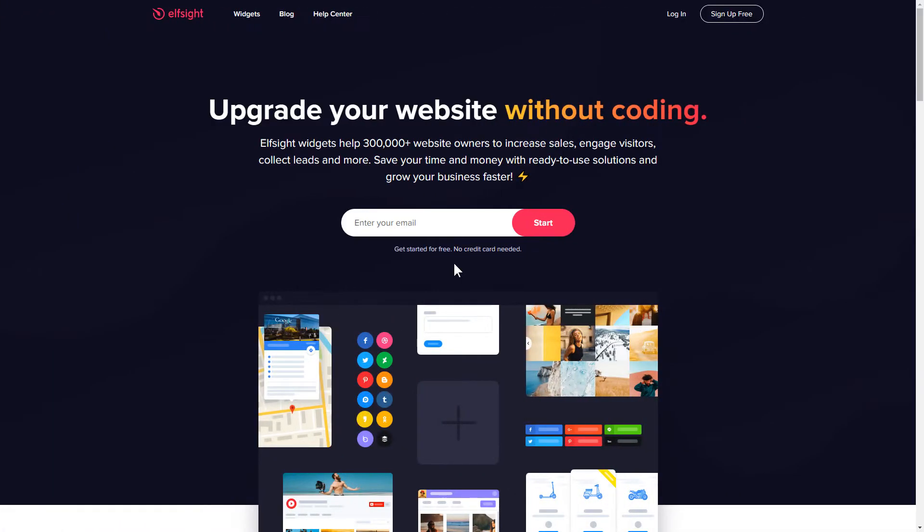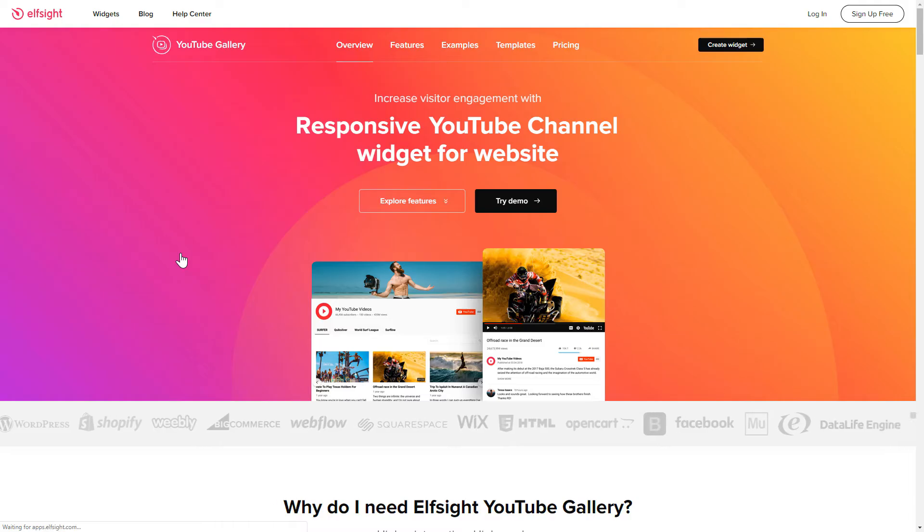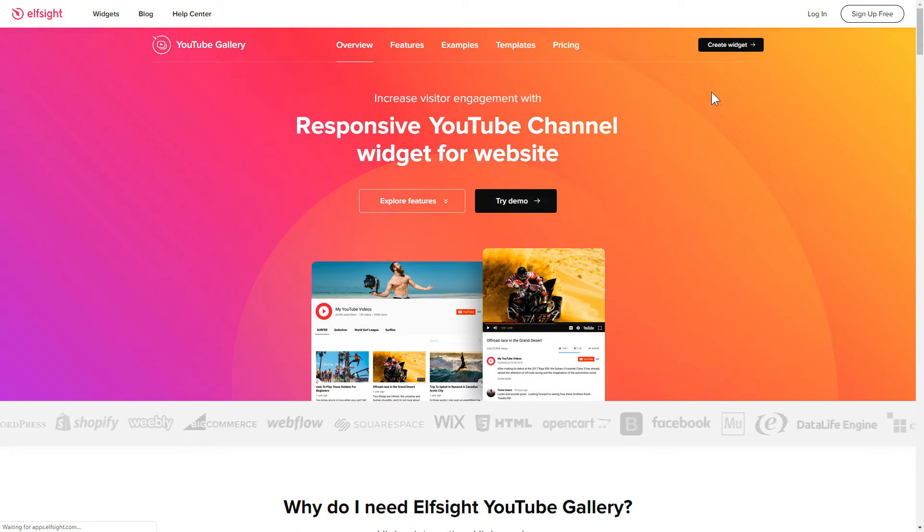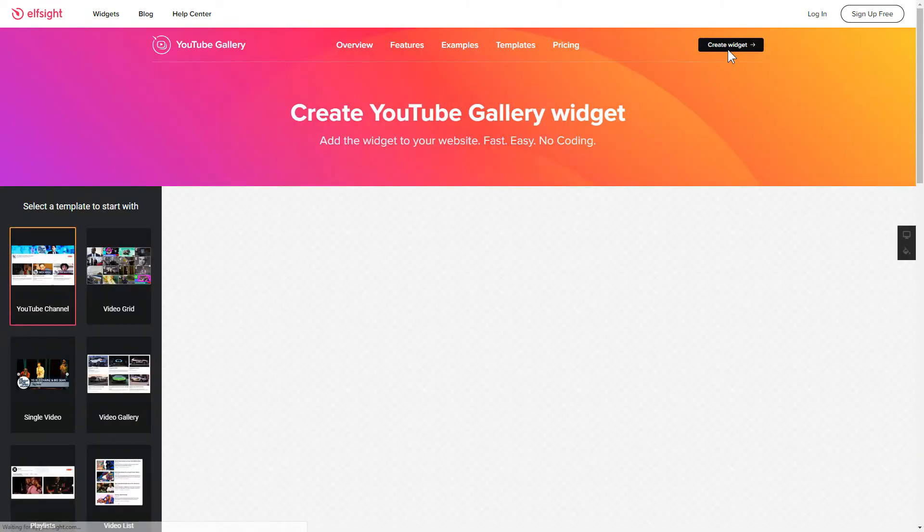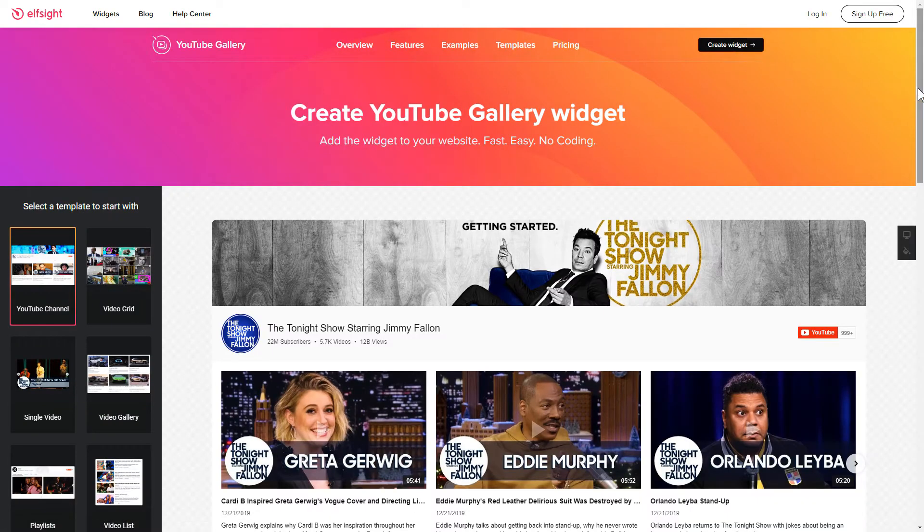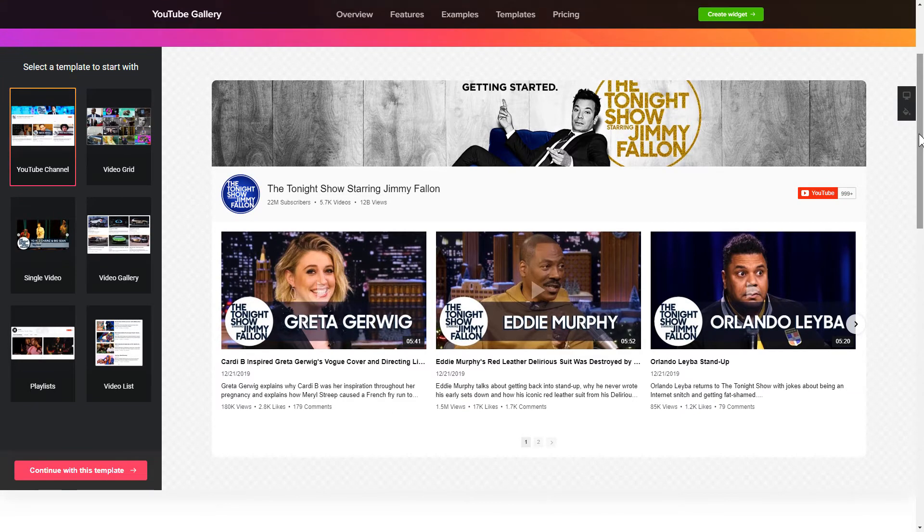First of all, let's go to Elfsight.com and choose the YouTube gallery widget in the menu list. Click create widget. You can find the direct link in the video description. So, let's create your widget.